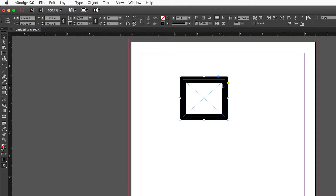The default stroke straddles the edge of the box — 10 points on the outside and 10 on the inside. While there's no absolute right or wrong for stroke alignment, there is a preferred approach. To manipulate stroke alignment, you need the Stroke panel, which you can find under the Window menu by choosing Stroke.